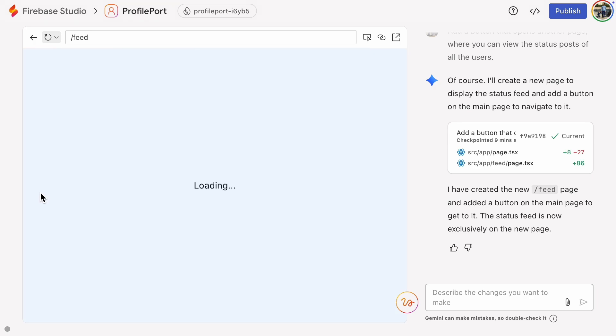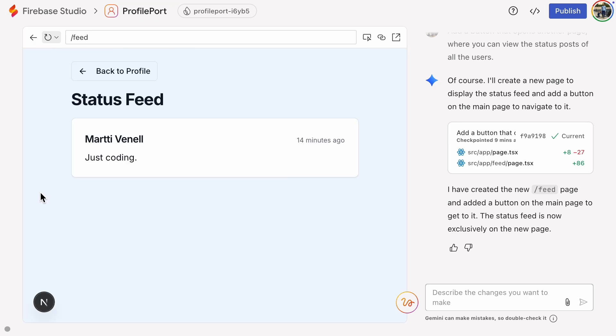After refreshing, the page feels faster, though with only one post it's hard to notice. Still, always set the right indexes before deploying. Just think about which fields you'll be querying and sorting.